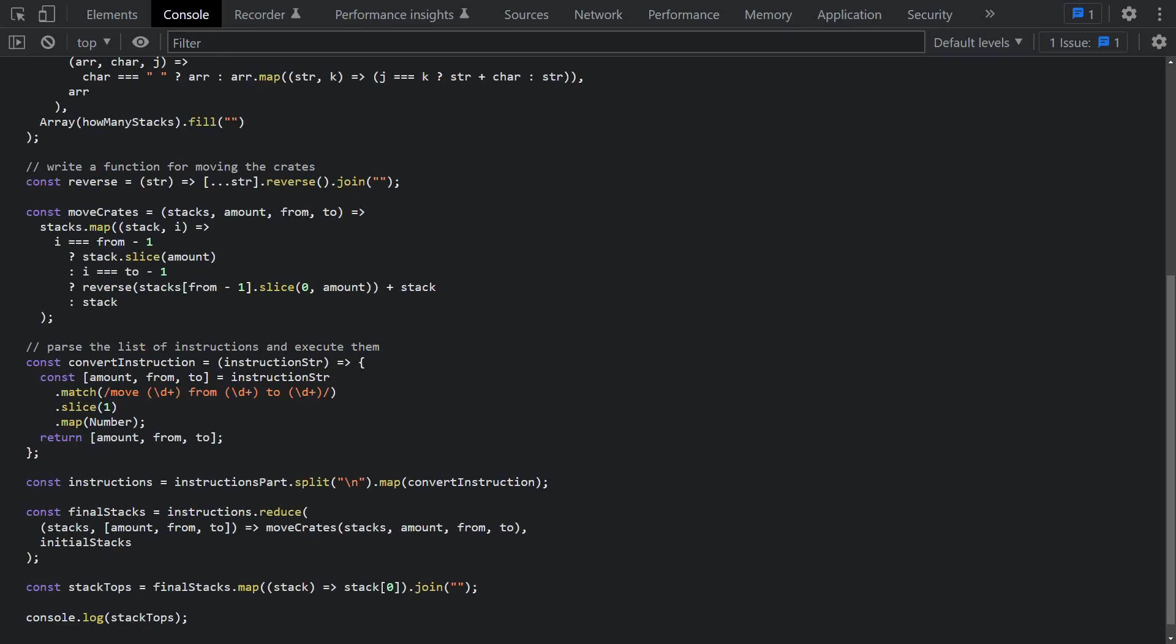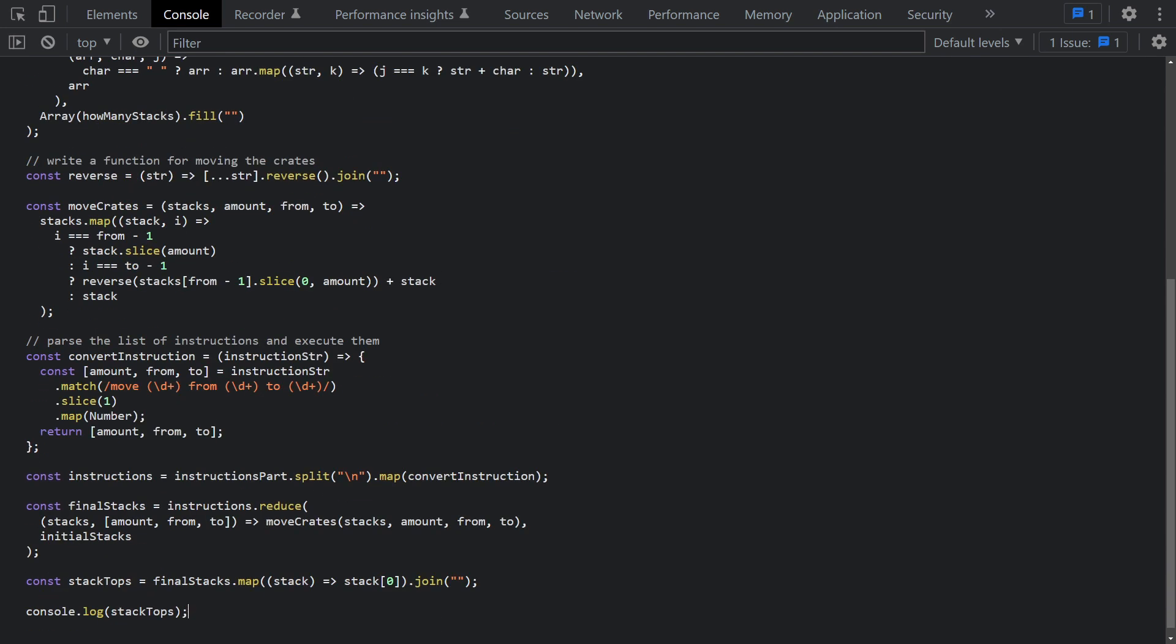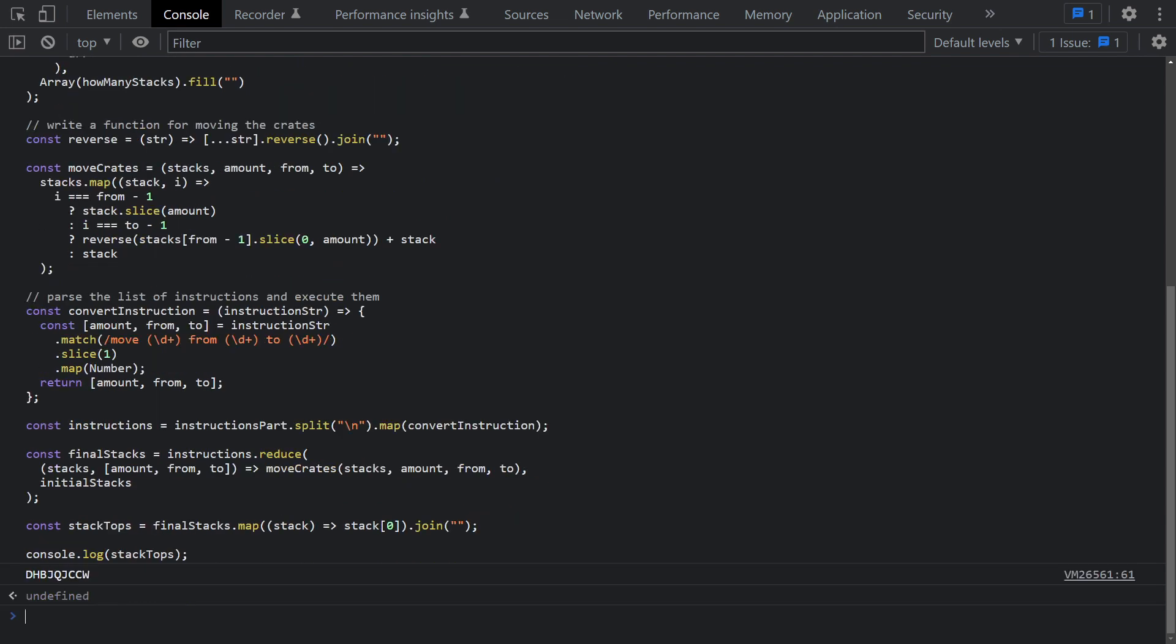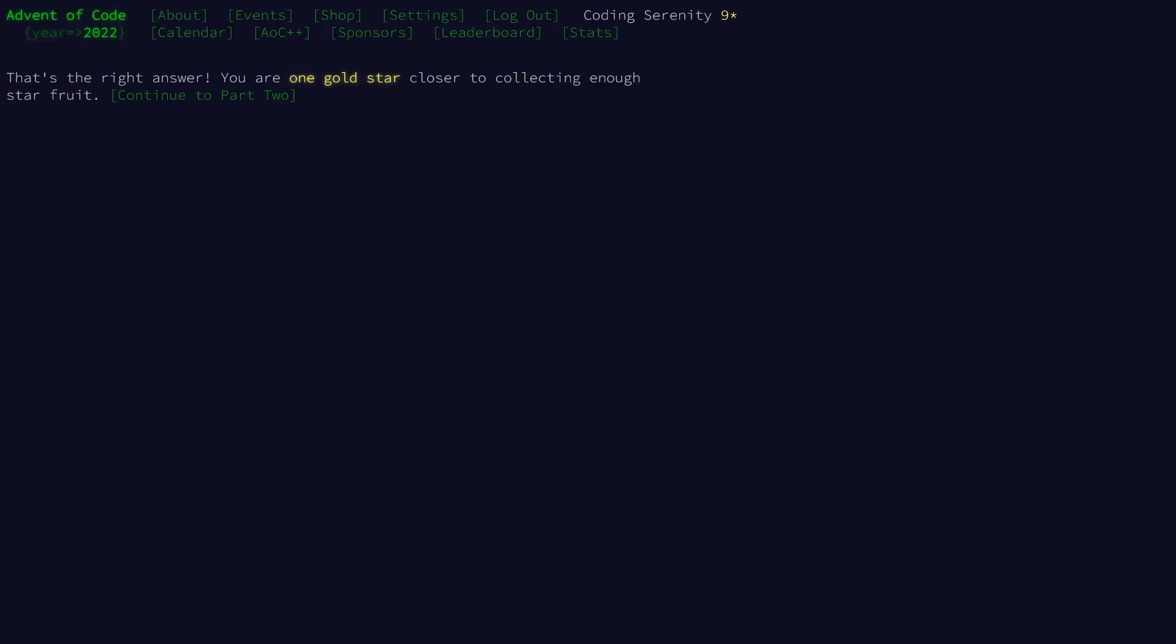Alright, so I've pasted our code into the browser console along with our asynchronous summon puzzle input function, and something super important to mention here is I got in a lot of trouble here by using dot trim. The reason I was using dot trim before was to get rid of the new line character that comes at the end of our puzzle input when we summon it this way. But it didn't occur to me that it also removes white space from the beginning of the puzzle input, and based on the way we get those stacks in this problem, that actually really can mess it up as it turns out. So I'm now using dot slice with negative one as the end index to remove that extra new line. Okay, let's go ahead and run this, and we'll see if this string is the right answer. Oh yeah, that's what we love to see. Okay, great stuff.